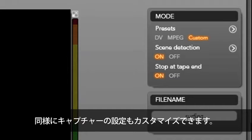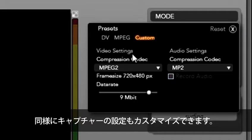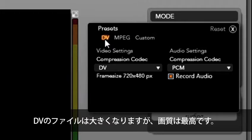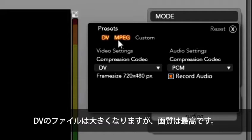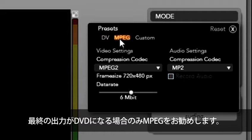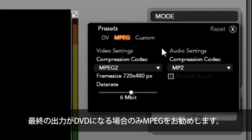You will also see presets. Click on the arrow and we can customize our capture settings. DV is a larger file, but will retain the highest quality. And I only recommend MPEG if you know your final output is going to be DVD.